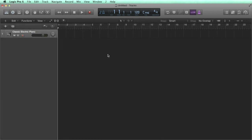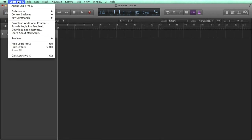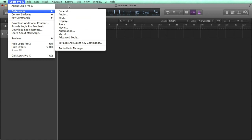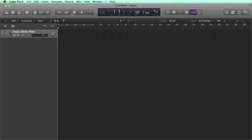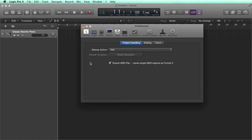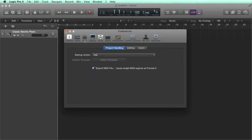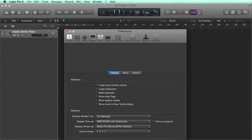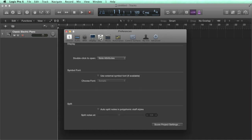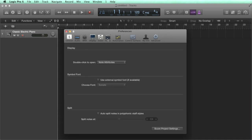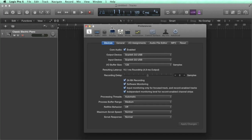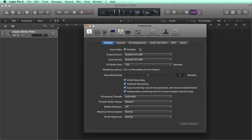One important thing to know about Logic, especially when first setting up, is the preferences, which is where you define the main software settings. The main Logic Pro menu has an option for each section of the preferences, or you can simply hit Apple Comma and then use the tabs at the top. We'll go through a few of these sections in relevant lessons later on in the course. But for now, I just want to quickly show you the audio preferences.